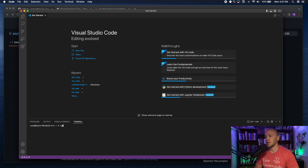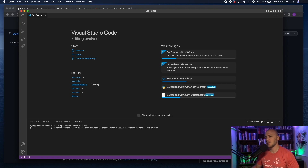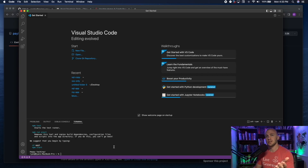Open up a terminal and type 'node -v' to make sure Node is installed. Then type 'npx create-react-app' followed by the name of your app — in this case I'll name it 'app1.' Hit enter and this will create the app, which might take a little while depending on the speed of your computer.